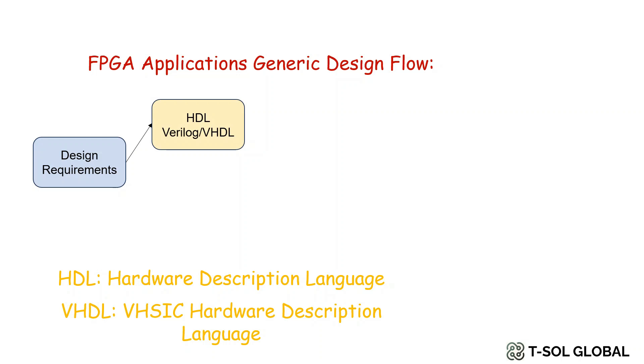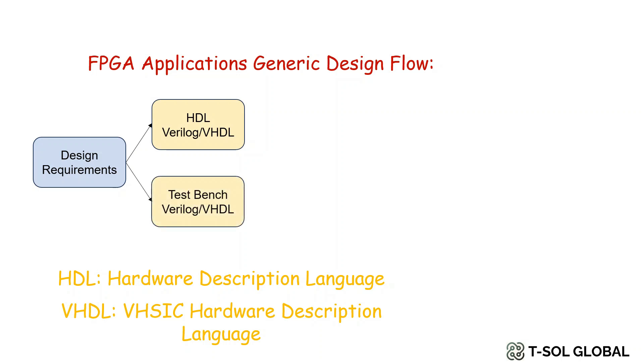Basically Verilog and VHDL are the programming languages of FPGA and use of any of these languages depends on the preference of an user. The user also prepares a test bench to check if the HDL code is working properly or not.